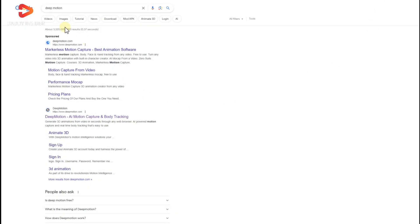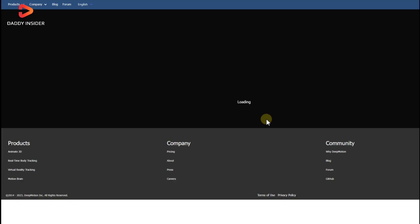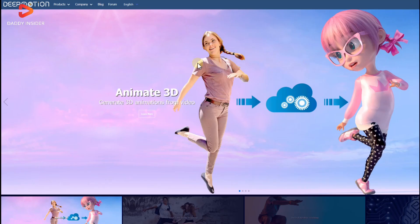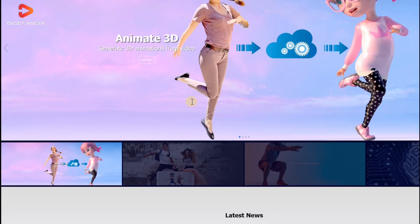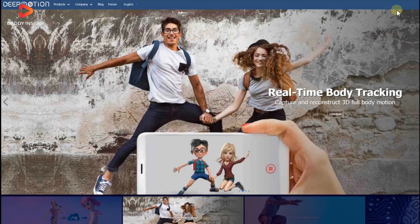First of all, you need to create an account on Deep Motion so that you can use the video to 3D animation converter there.